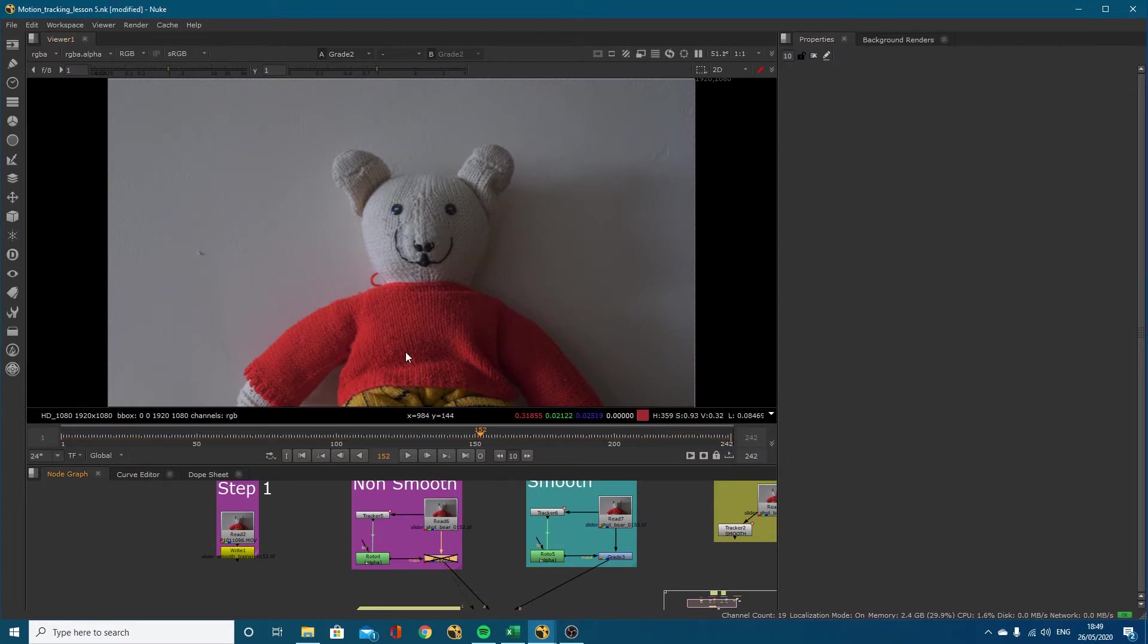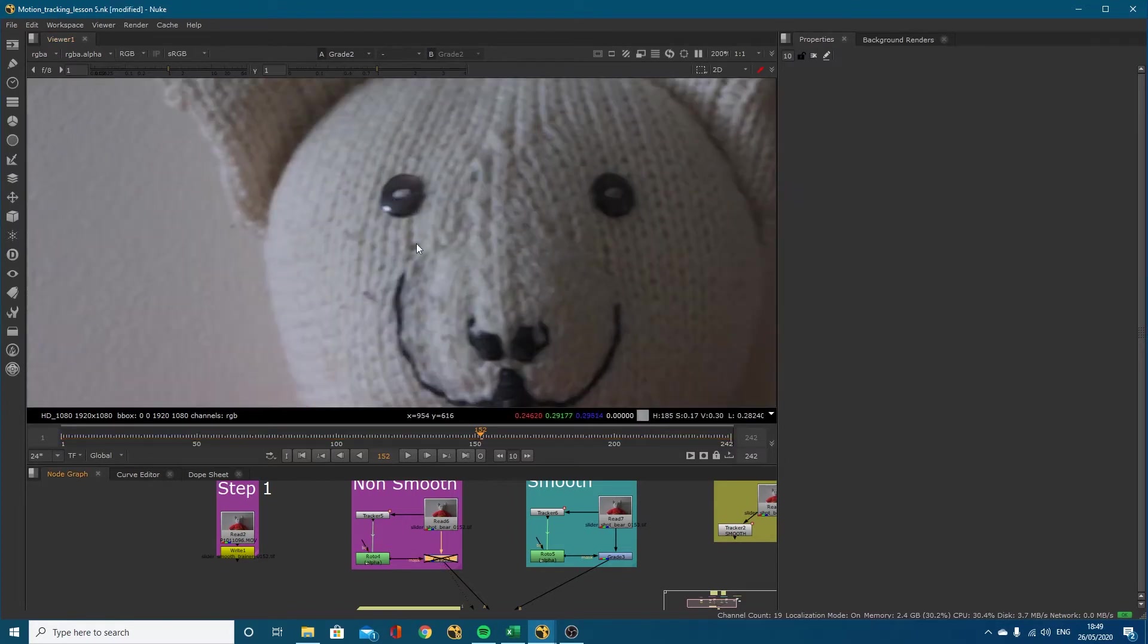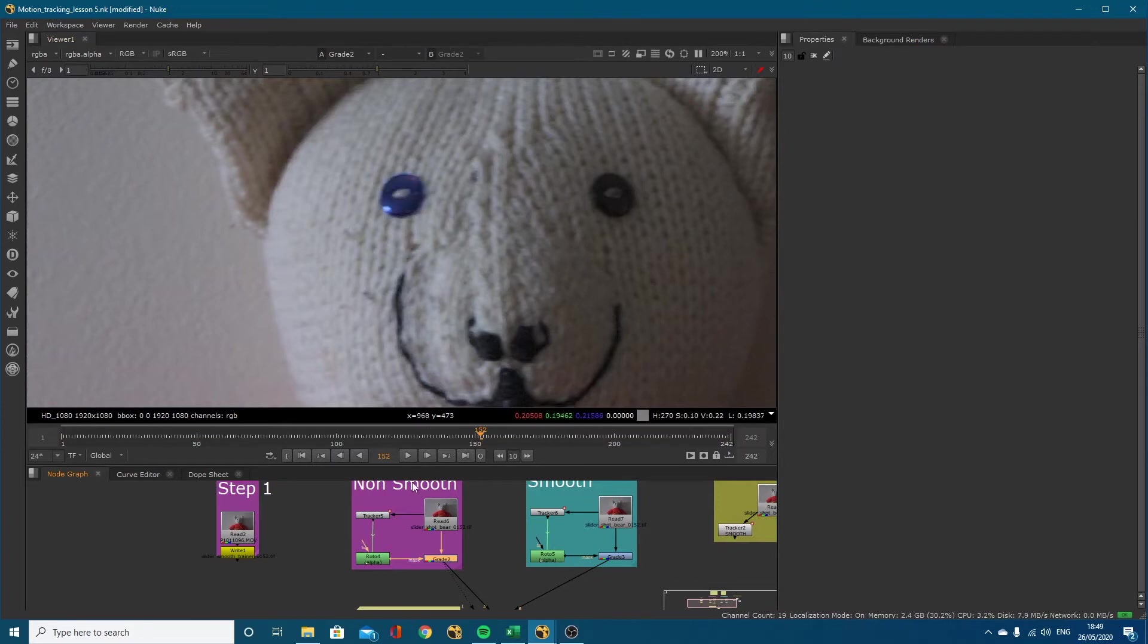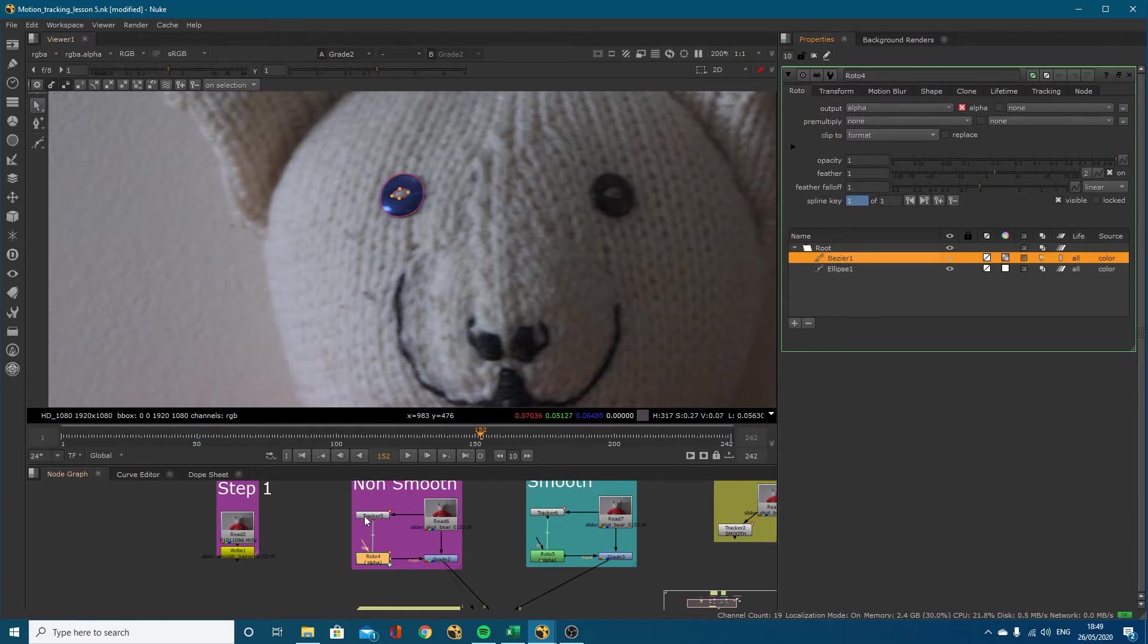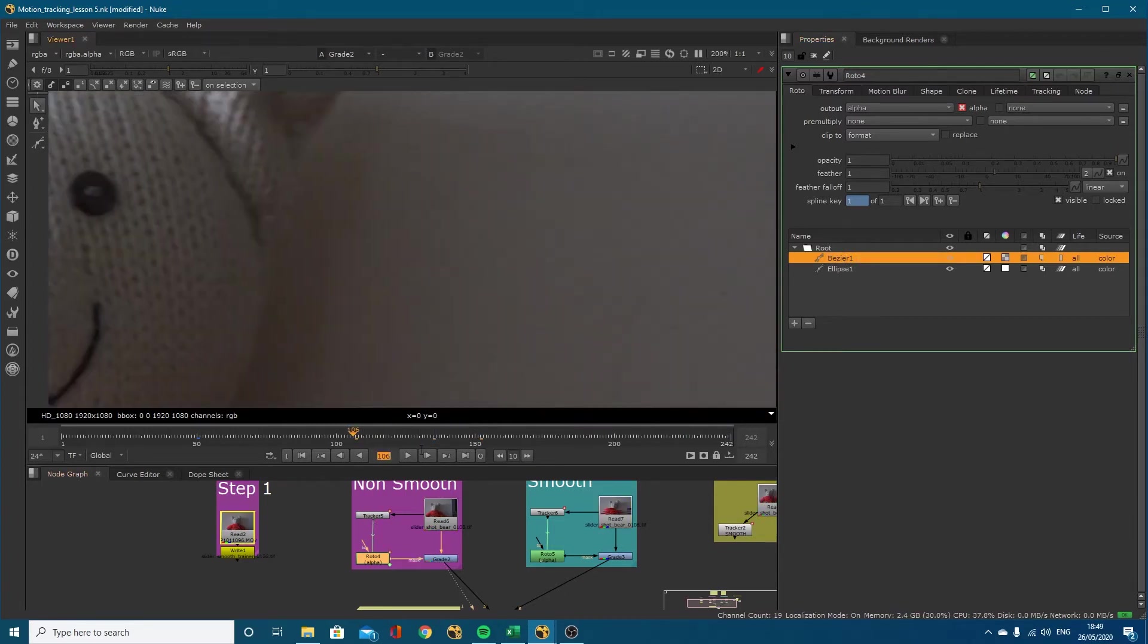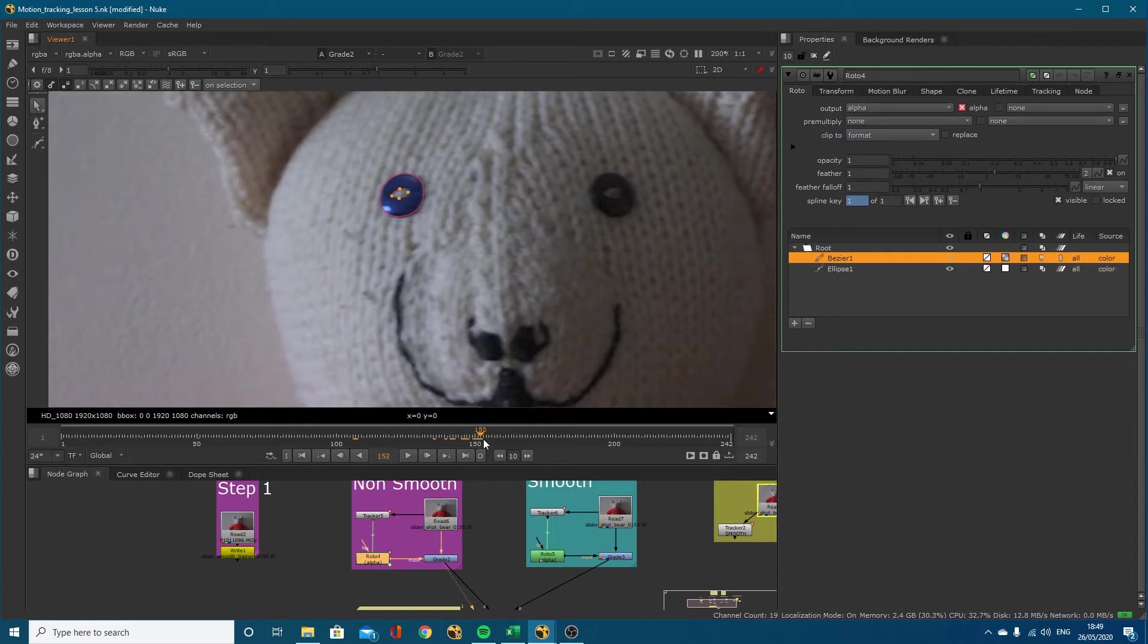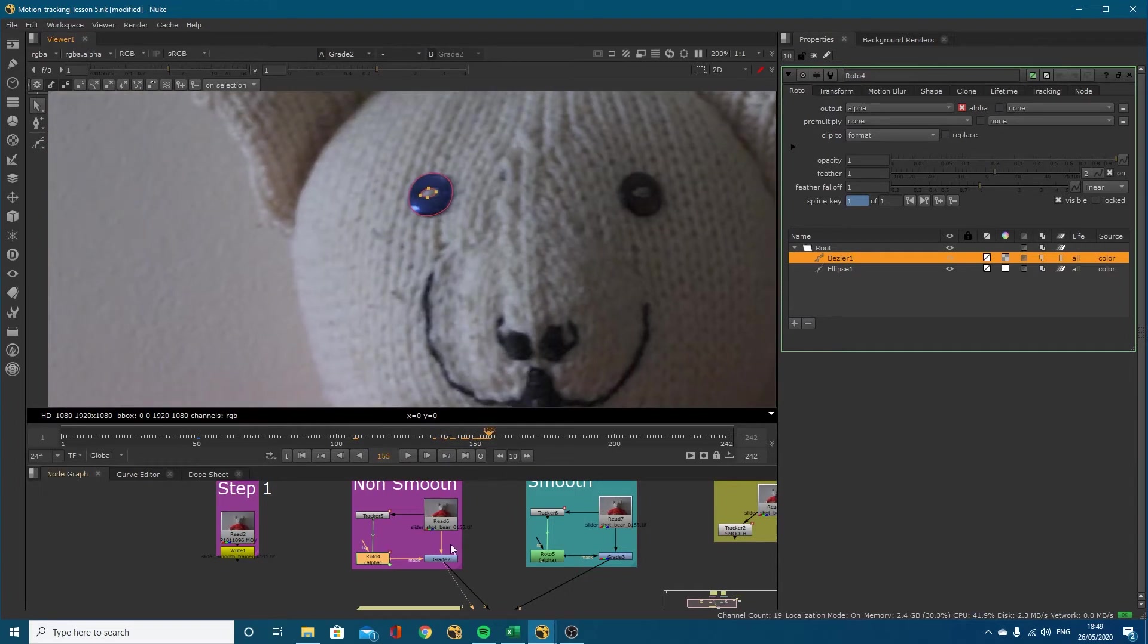If I disable that you can see this eye here changes color. I've motion tracked a roto node. These roto nodes are linked to this tracker and we've got a smooth example and a non-smooth example.